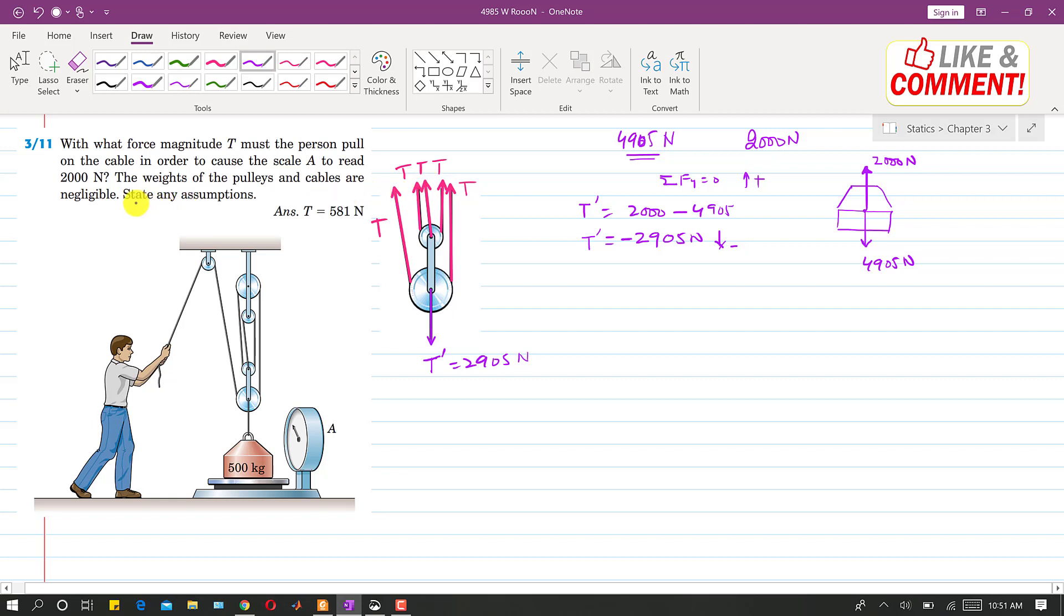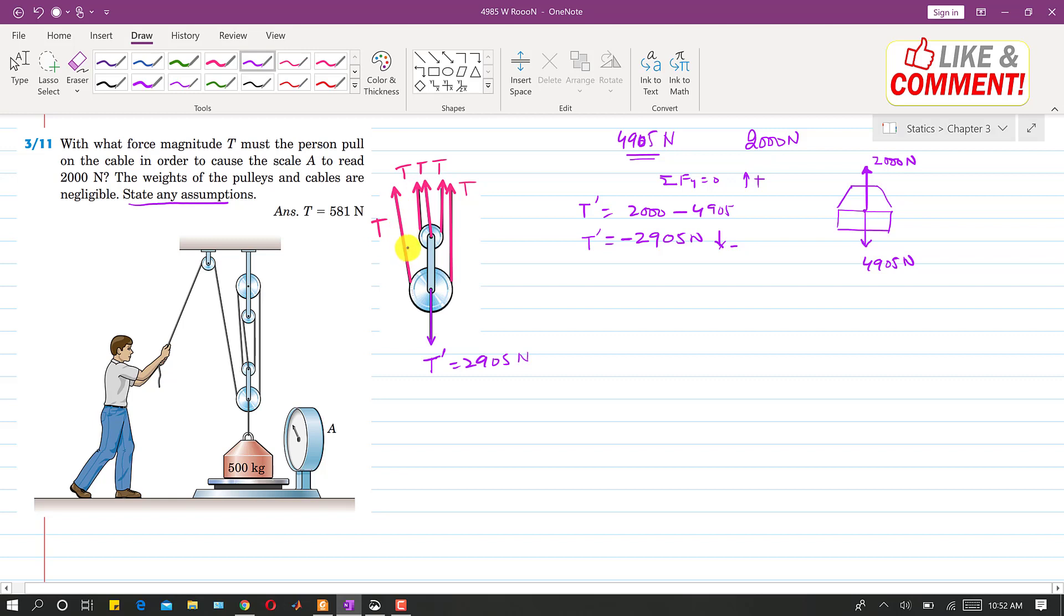And in this problem it is said to state any assumption. So the assumption in this problem is that we assume that all the tensions are exactly vertically upward. So we neglect the angle with the positive y-axis. So we say that the small angles are neglected.